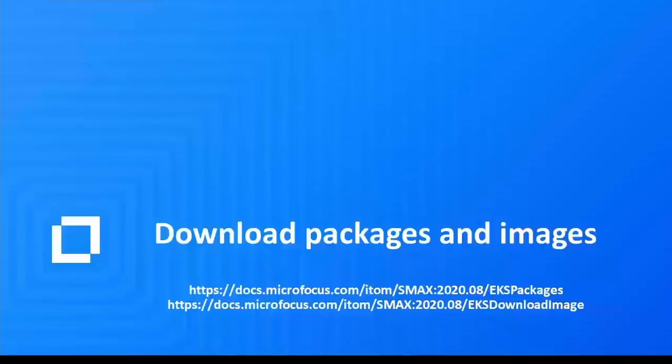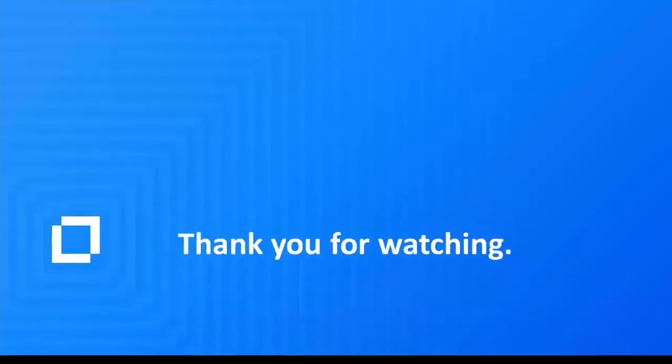Now we can download the SMA installation packages and images. For more information about the SMA installation, visit the SMA Ops Center.